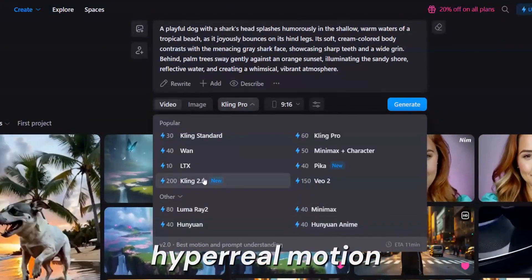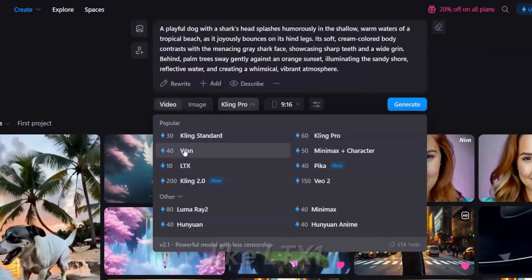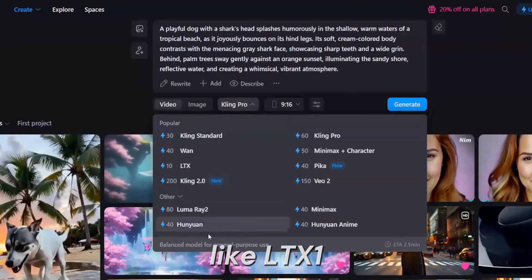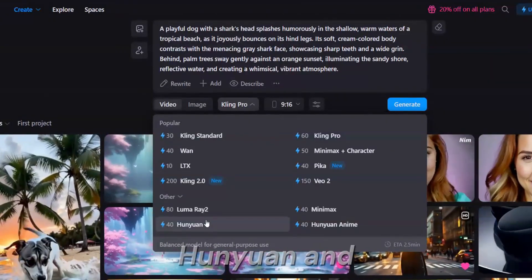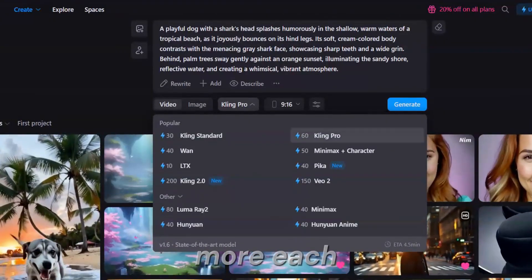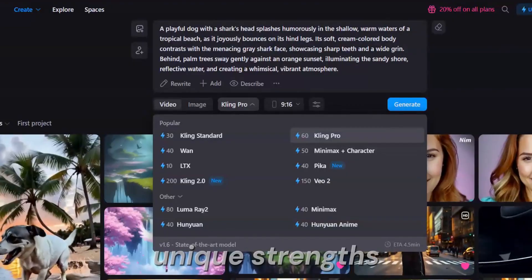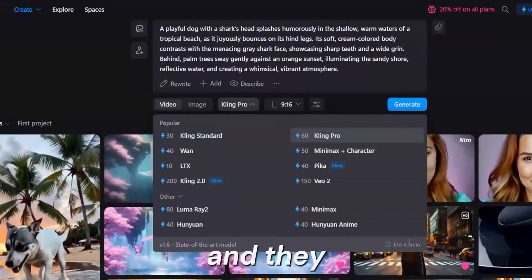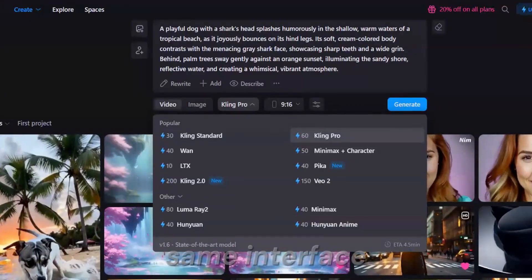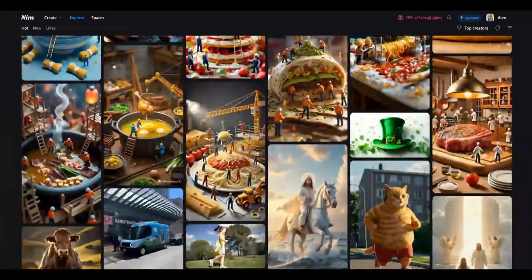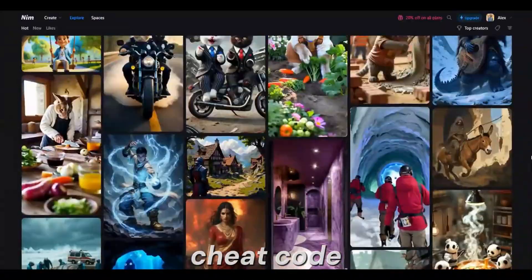and hyper-real motion with models like LTX, WAN, Honyuan, and more. Each one has its own unique strengths, and they all live in the same interface. That's the cheat code.